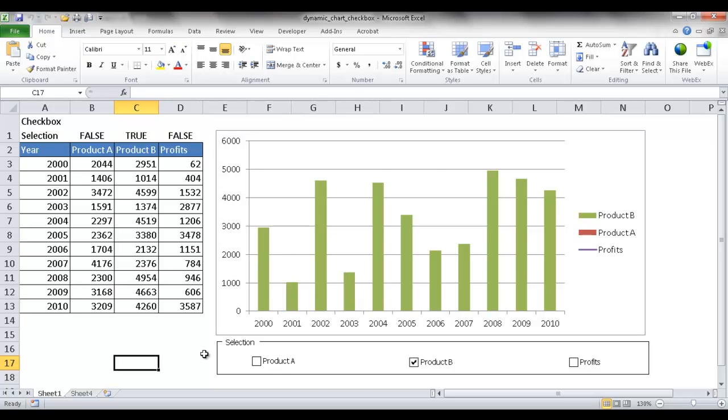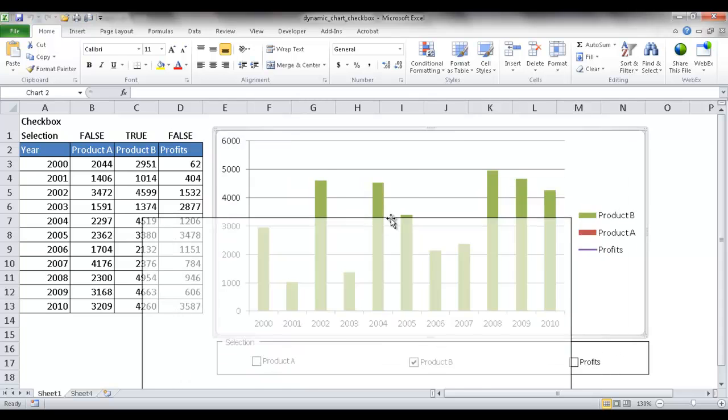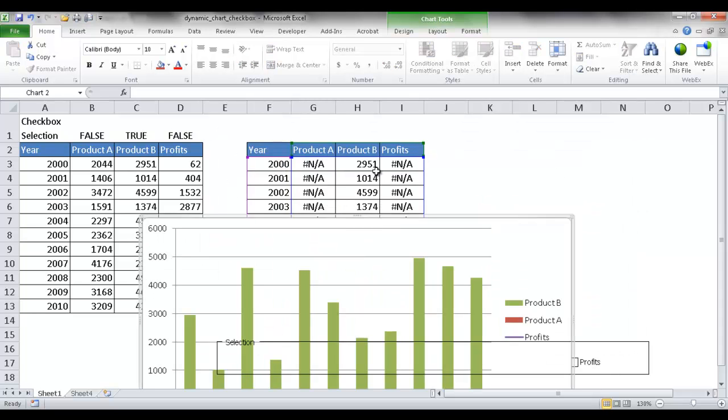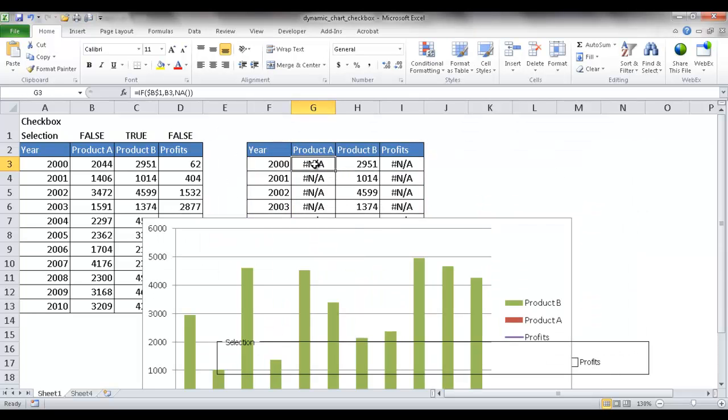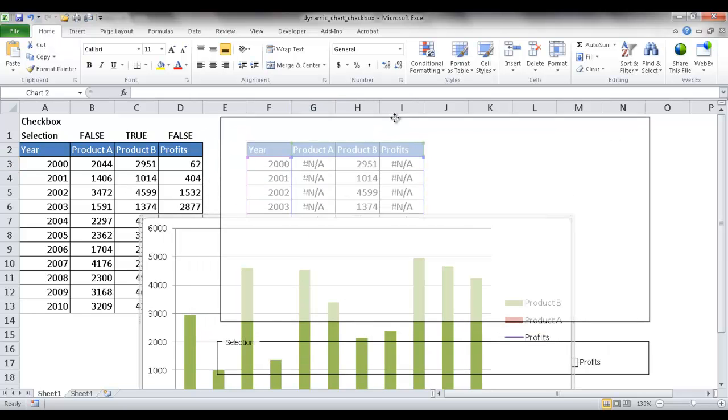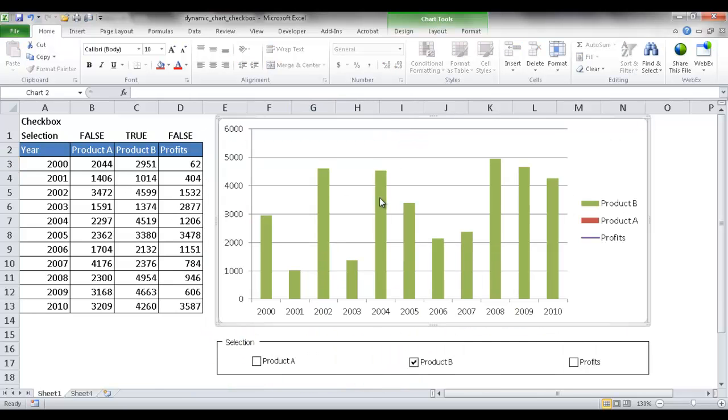Basically, this part here is a control form and this dynamic chart is powered by another table behind here. And this table has some if statements that point back to this chart. So let me show you how this is created.